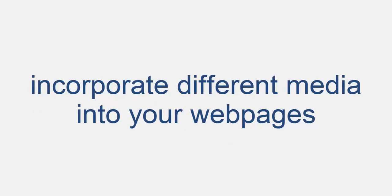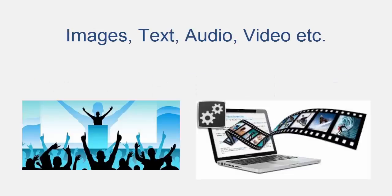By using HTML we can incorporate different kinds of media into our web pages such as images, text, audio, video, presentations, almost anything we want to include inside our web pages.